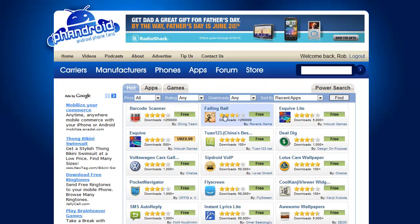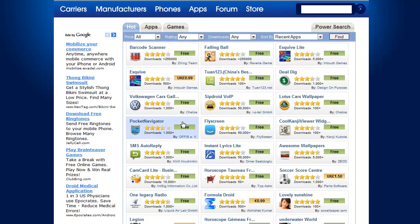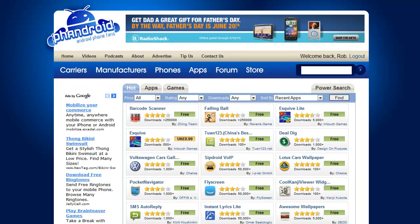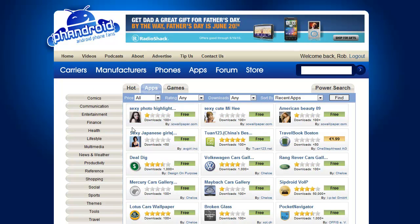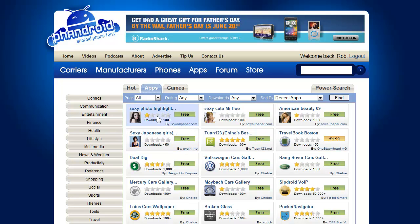So this is AndroidApplications.com. One of the main things it offers right now is just convenience, and we're going to continually work on improving the site. You can see there are all these sexy photo-type applications that get ridiculed so much on the market — we've actually got a way that we're going to be banning developers from AndroidApplications.com, and we're going to keep a ban list active and let people see it and see why they're banned. Interestingly enough, a lot of these sexy applications get rated high or get a lot of downloads.